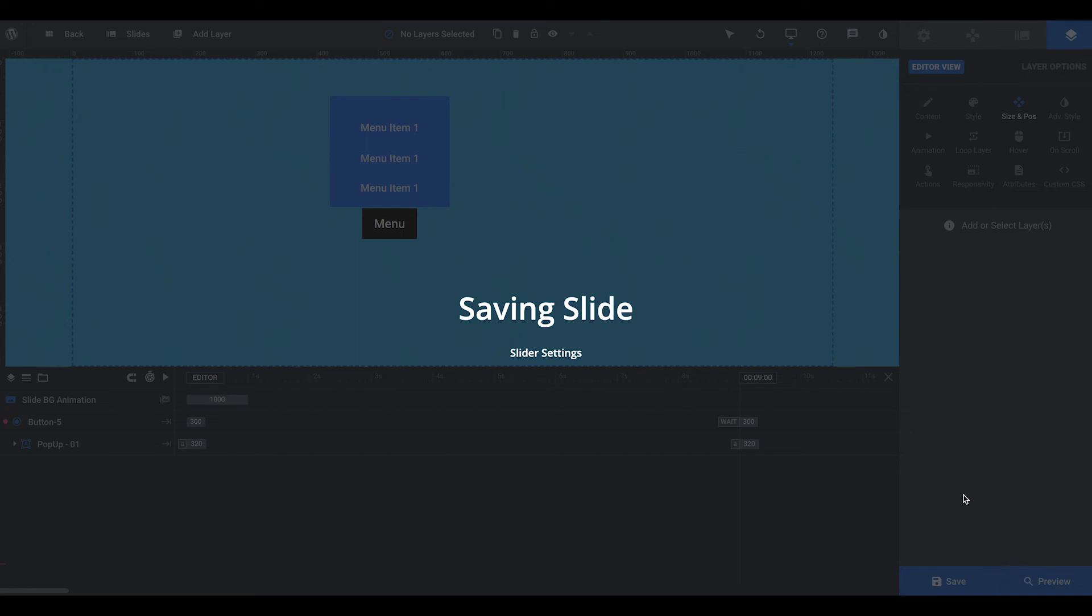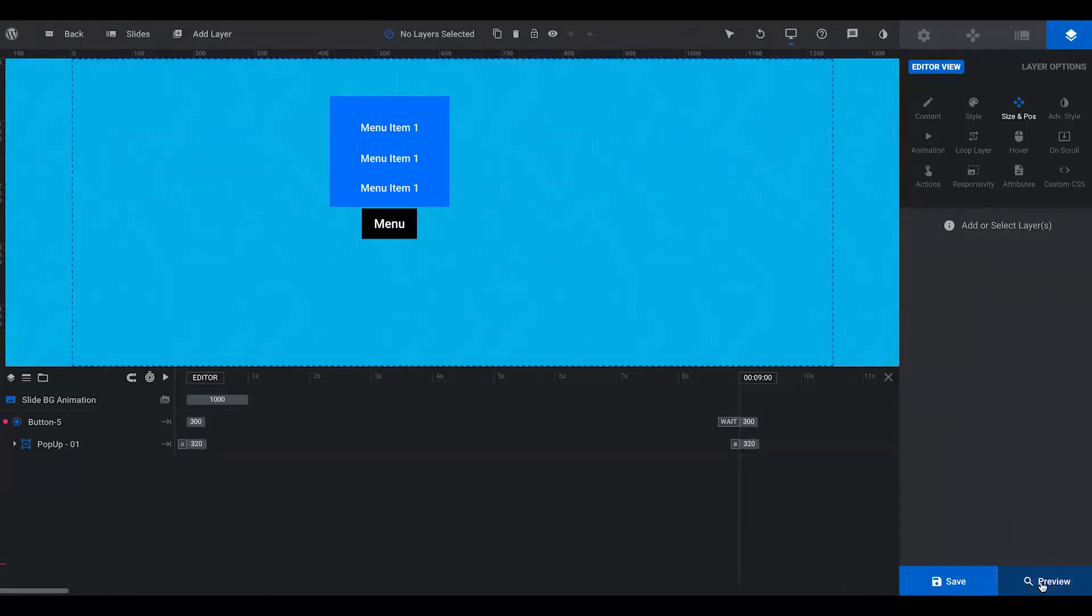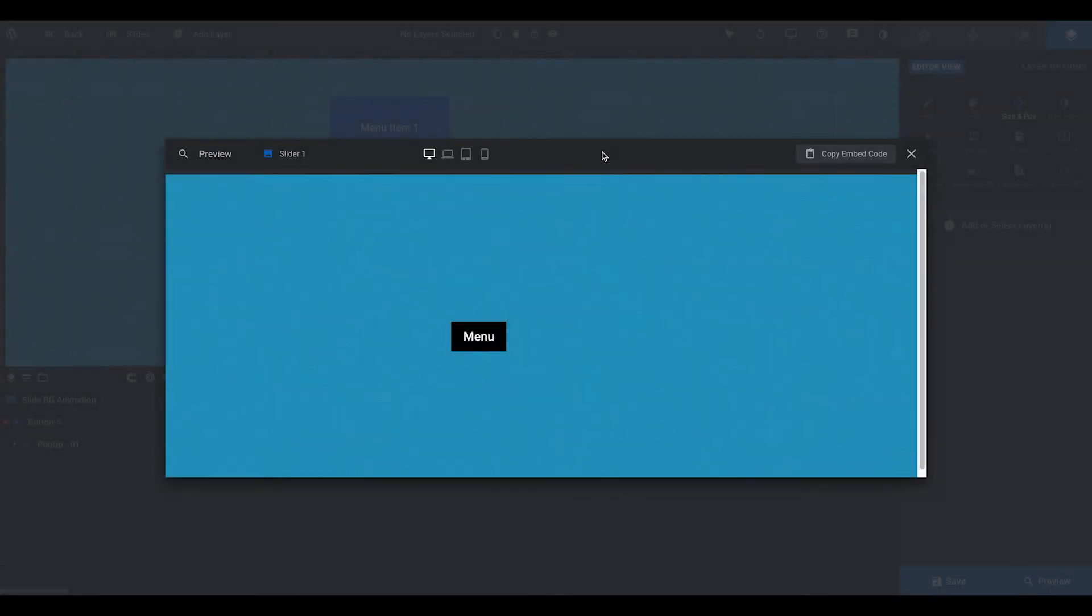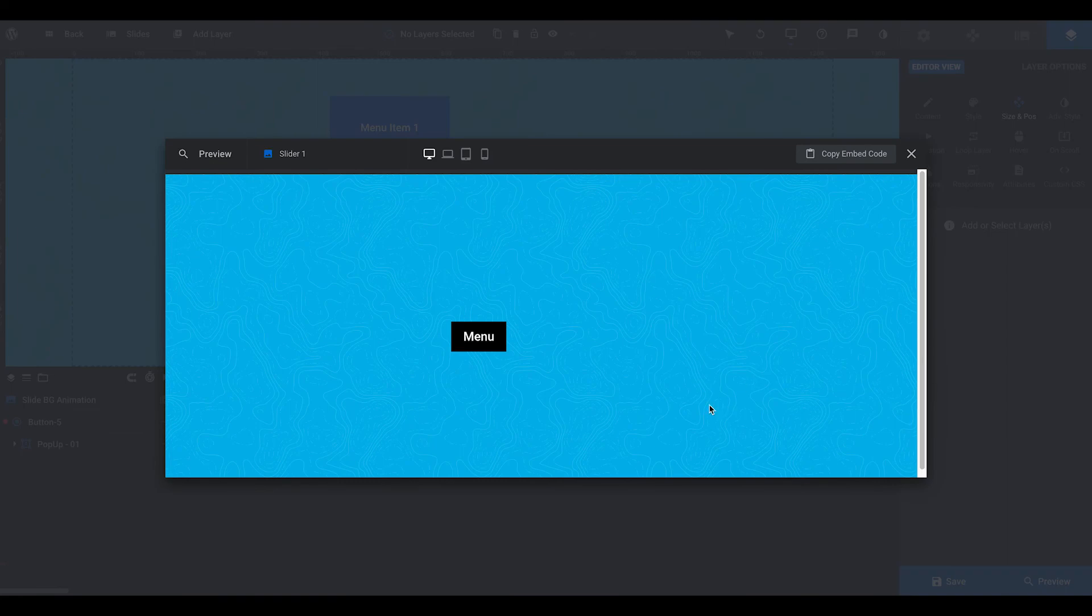And then I'm going to preview it, if it will ever finish saving. Here we go. Alright, so we've got our menu button, and this could be anything. This could be like any image or whatever you want. Just click on it, boom, pops up, pops away.